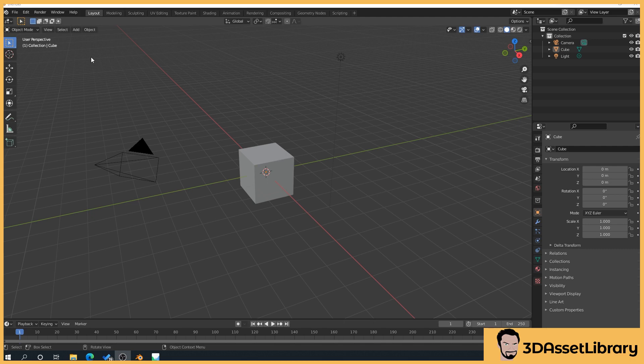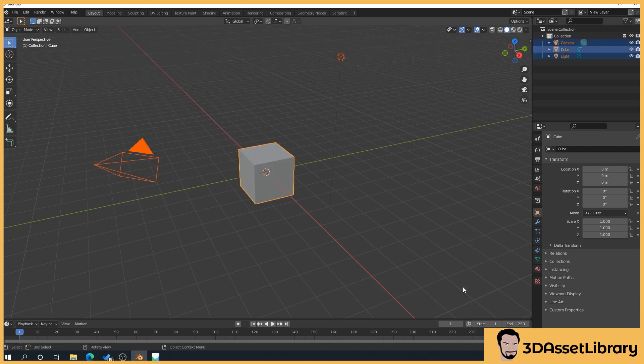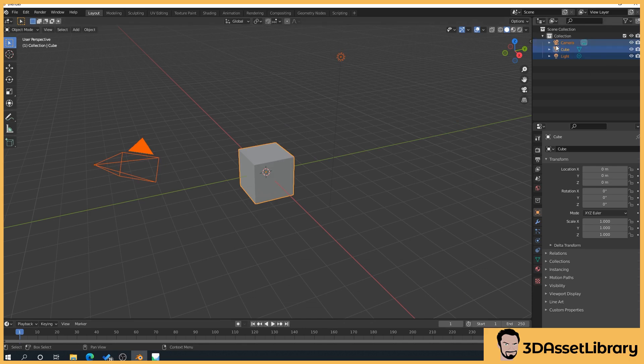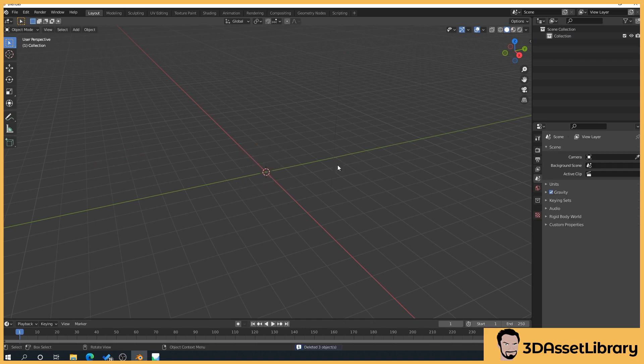So what we want to do first is left click and drag to select all our stuff. You'll see here it's highlighted it in the scene collection. Just press delete. So now we're ready to import our model, so let's move on to the next part.